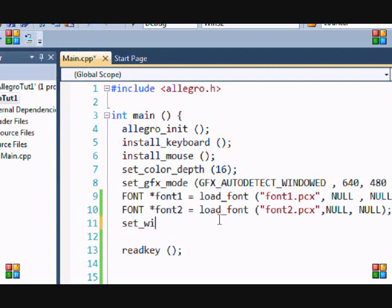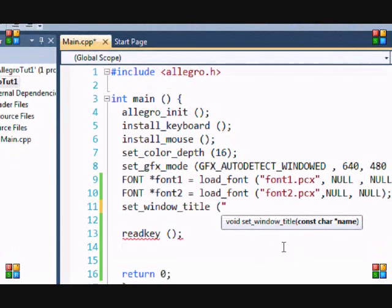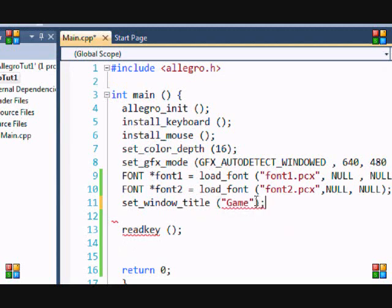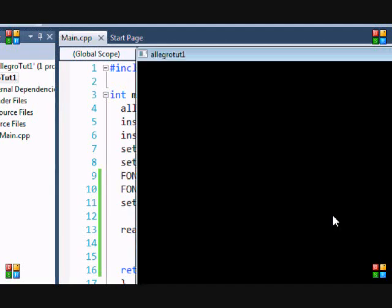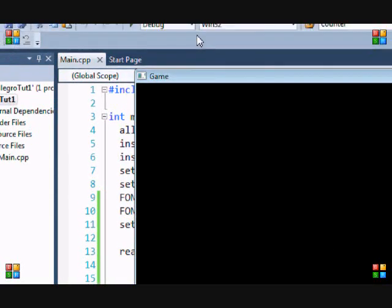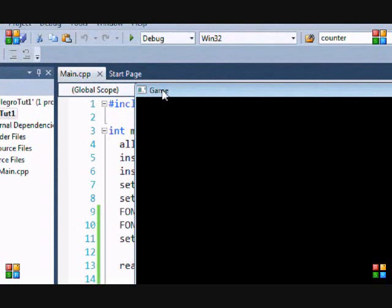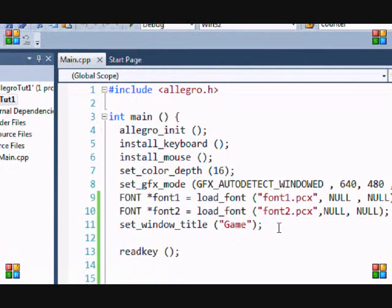So, if you want to change that, there's a simple function built into it. You put set_window_title. And in there, you just put the title you want. So, I'm going to be like, game or whatever. And then when we run this program, look, it changes it to game. So, that's a little neat thing you can do.